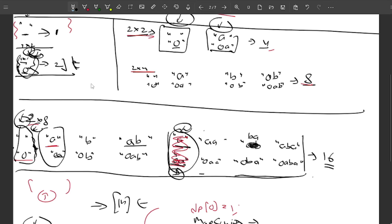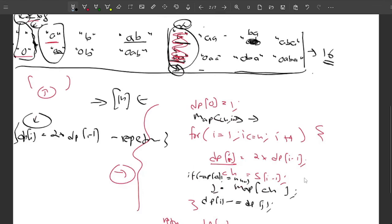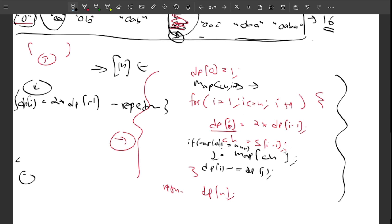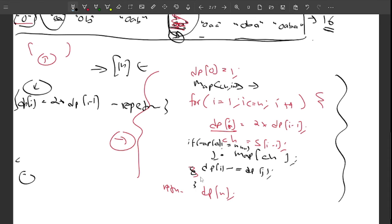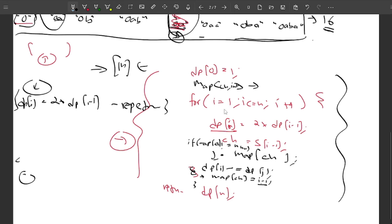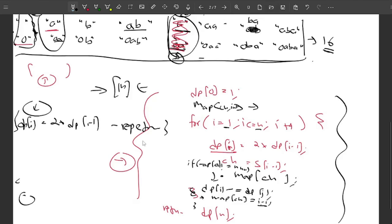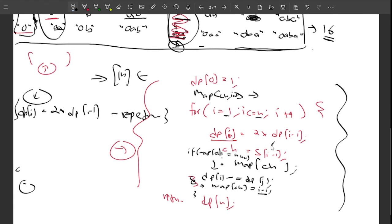After computing dp[i], we update the map: map[ch] = i−1. We write i−1 because dp[0] is initialized as the empty string, so all indices are shifted by one. The map stores the character and its last occurrence index. At the end, we return dp[n] as the answer.